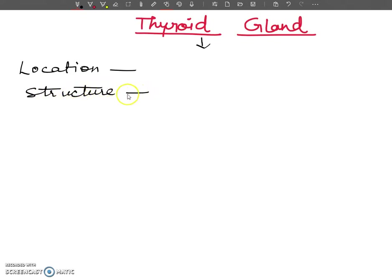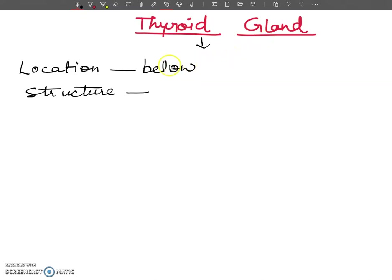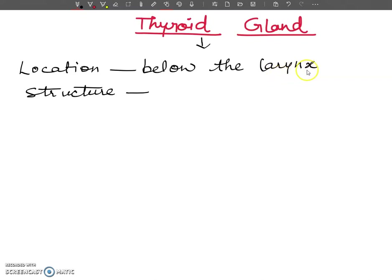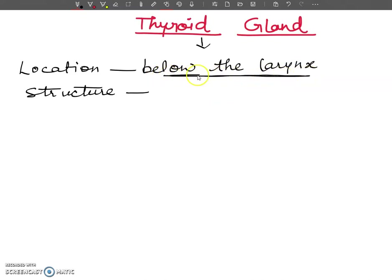Where is the location of the thyroid gland? It is situated just below the larynx, in the front of the neck. It is a bow tie-shaped gland with its lobes on either side of the trachea. You have to remember this point — it is situated below the larynx.